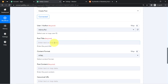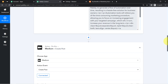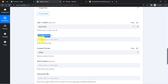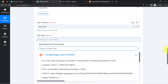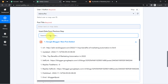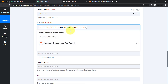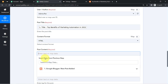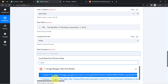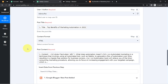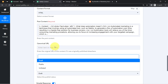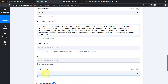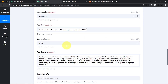Your Medium account is now connected with Pably Connect. Now we fill in the details. For the post title, instead of typing manually, we'll map the data from the previous step. Click on the title field and select the title from the dropdown. Similarly, map the post content field. Set the content format to HTML, and set the publish status to Public.